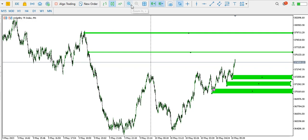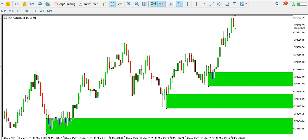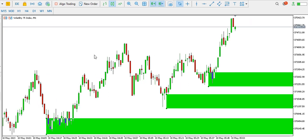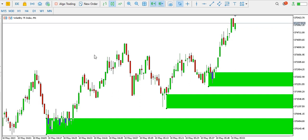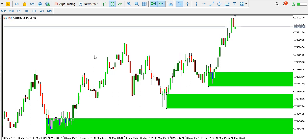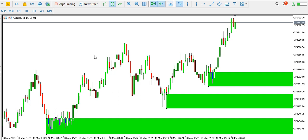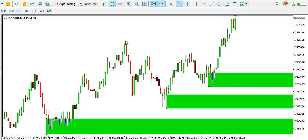That's how to scalp Volatility 75 index on the lower time frames for today. If you haven't subscribed to this channel, go ahead and click the subscribe button. If you liked this video, click the like button and drop a comment or question. Also click the bell button for notifications. You can visit our website at fxfader.com to learn more on how to trade Volatility 75. See you tomorrow — bye for now.